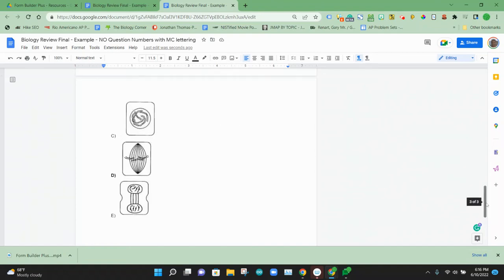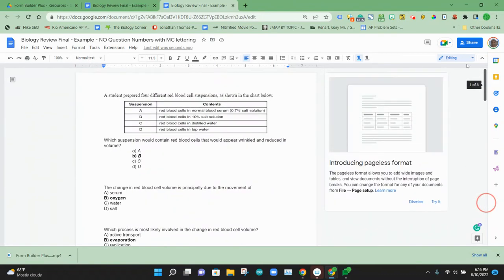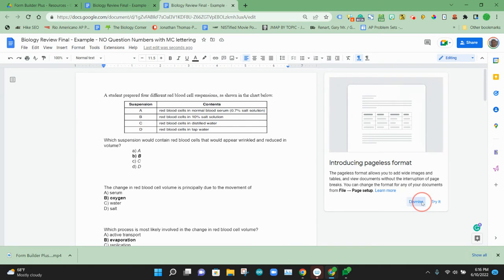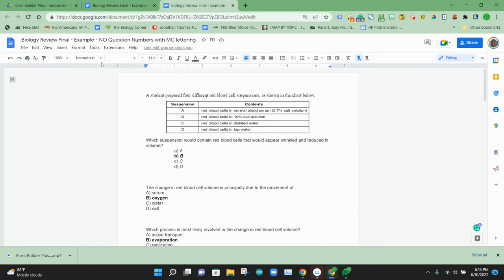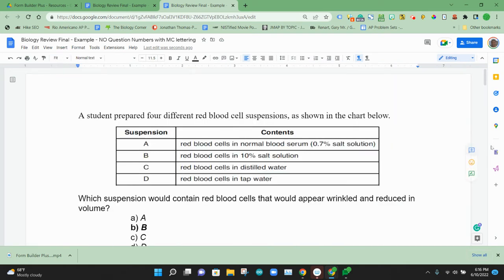So here we have a Google document with questions we'd like to import into a Google form. To do that, what we're going to do is use an add-on called Form Builder Plus.